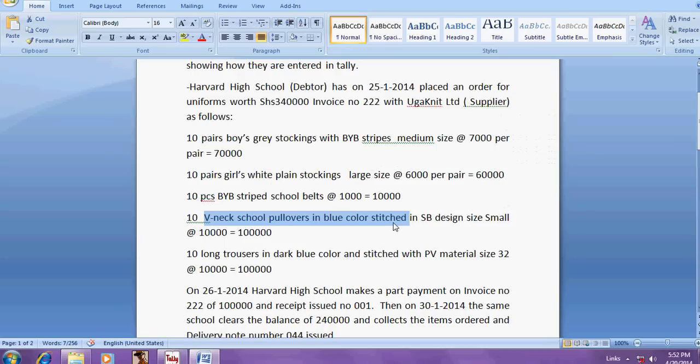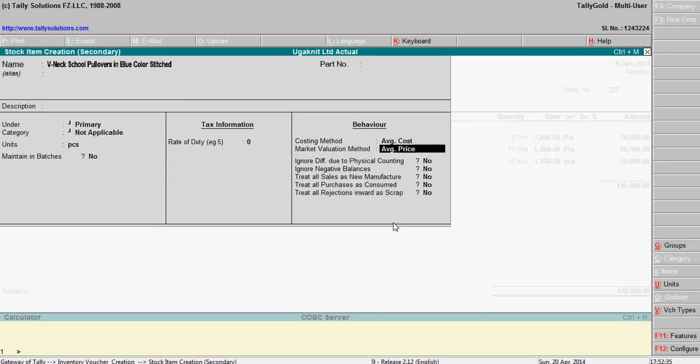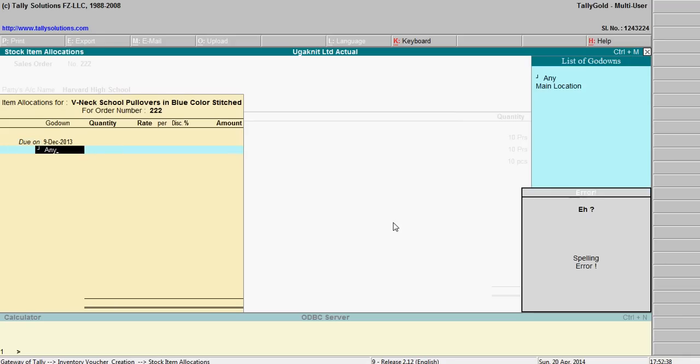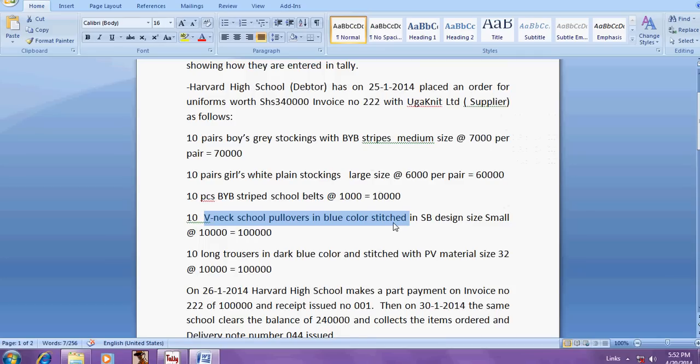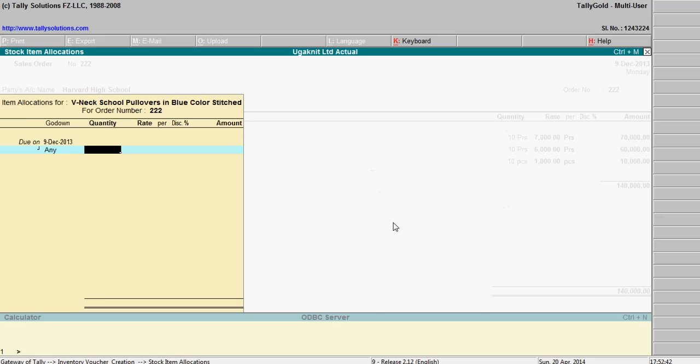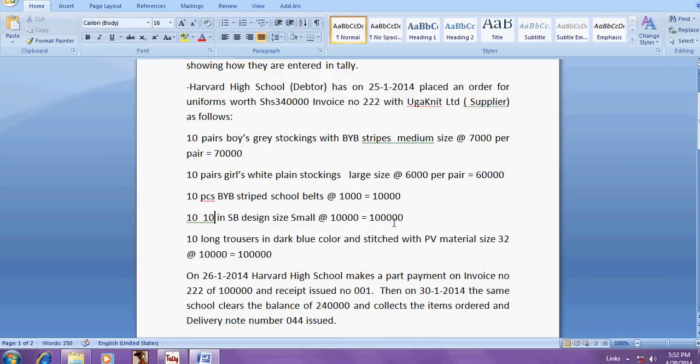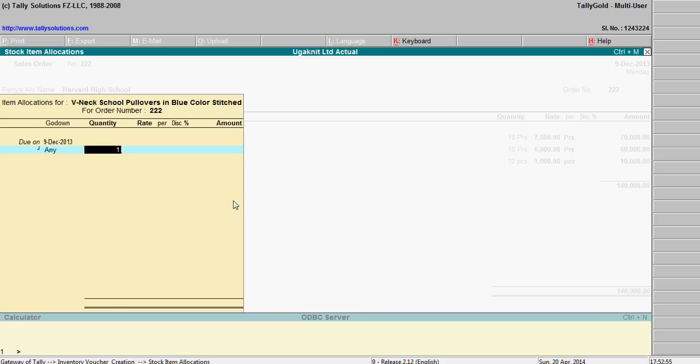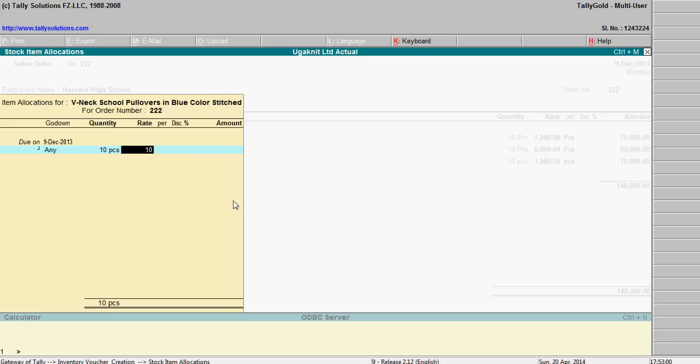This is numbers, say pieces. Ten numbers, ten numbers, cost of thousand each.